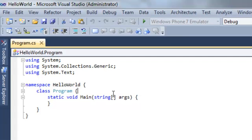Next, the main method. Methods are callable blocks of code that are used to perform tasks. All C Sharp console applications start at the main method. It's the entry point for our application.